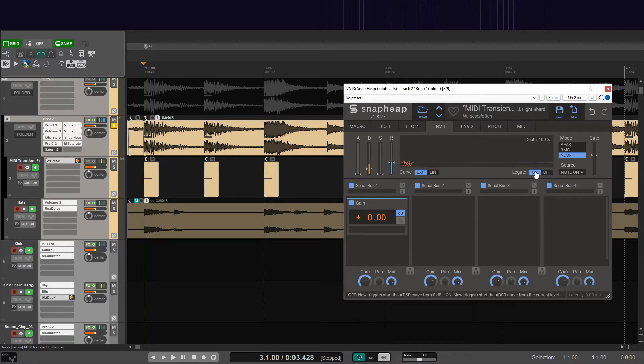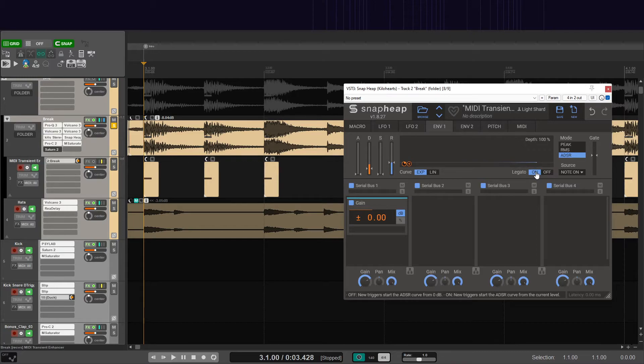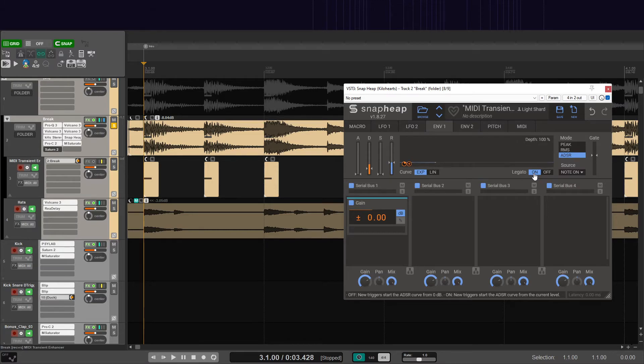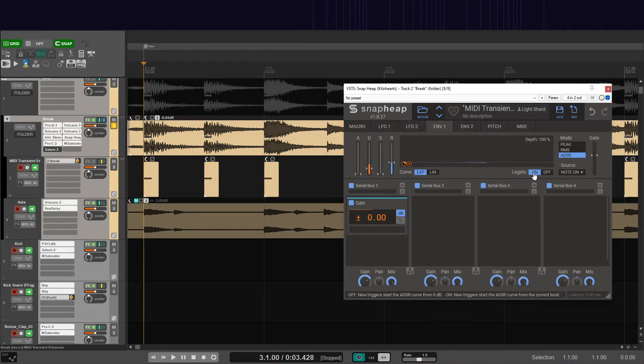So then you can put this on legato mode which, as you can read in the bottom, will make sure that there are no clicks because it doesn't start from zero every time. It'll just go from where it was the previous time and enhance the gain again.